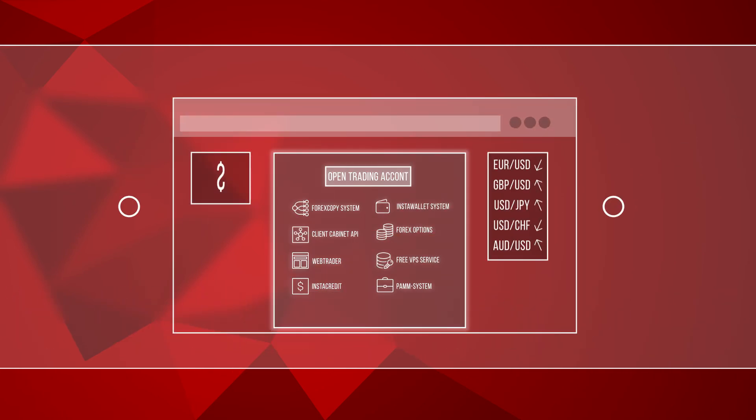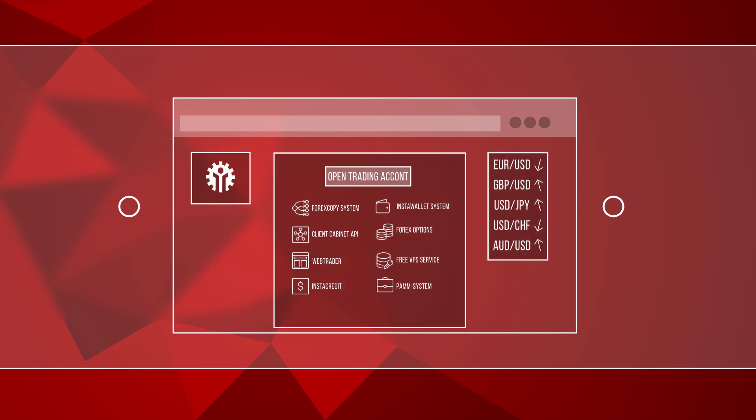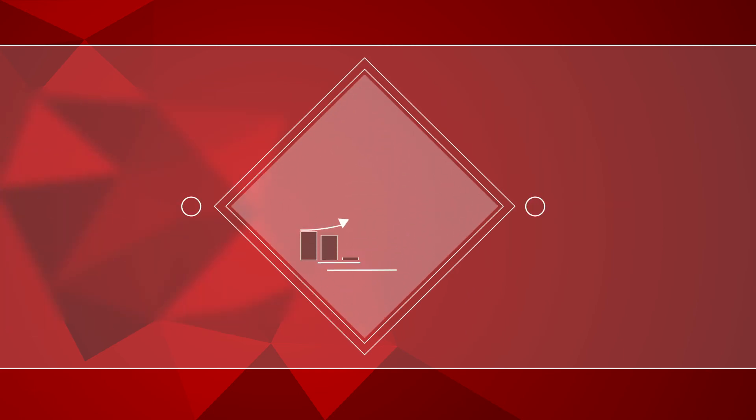By the way, you can use our catchy and colorful banners, landing pages, and informers instead of the bare link to get more leads and a higher reward. Place any of these tools on your website and watch your registrations and commissions grow in your partner cabinet.